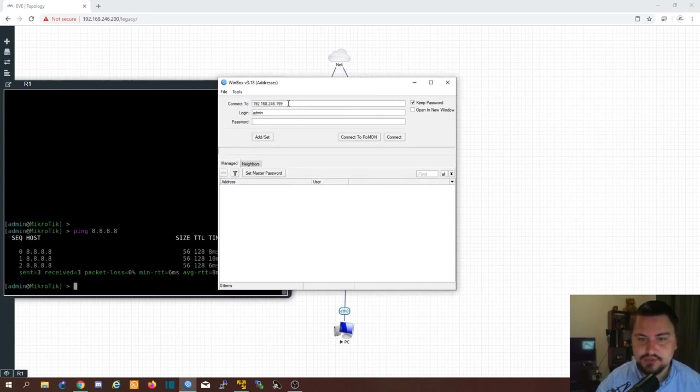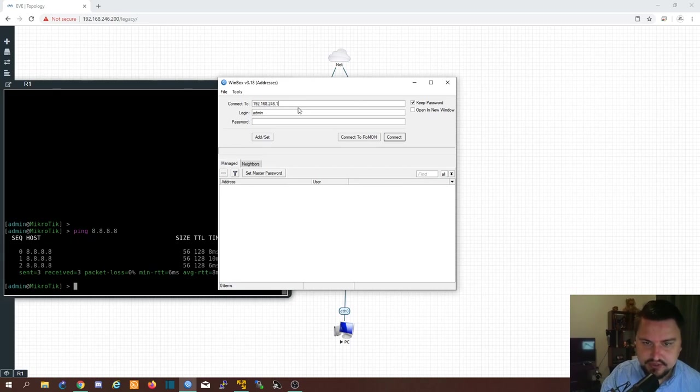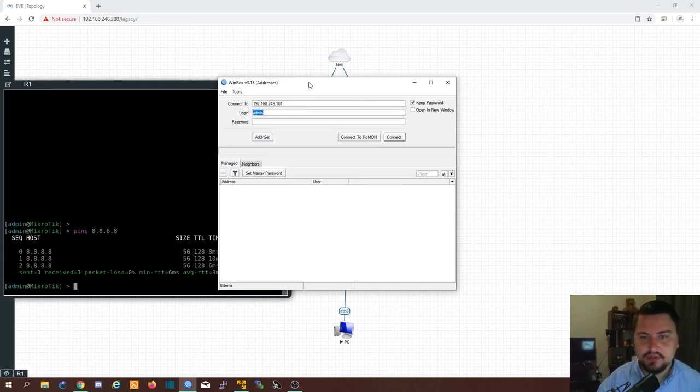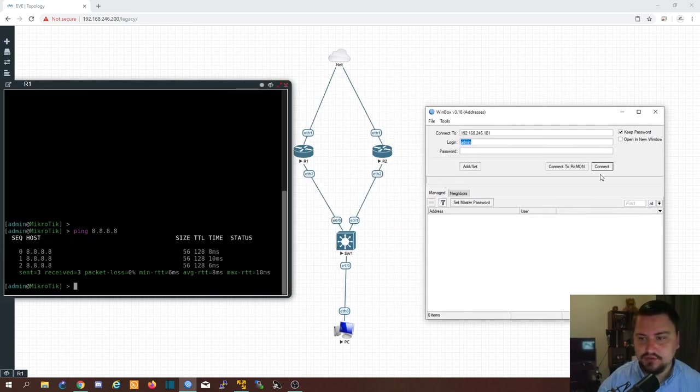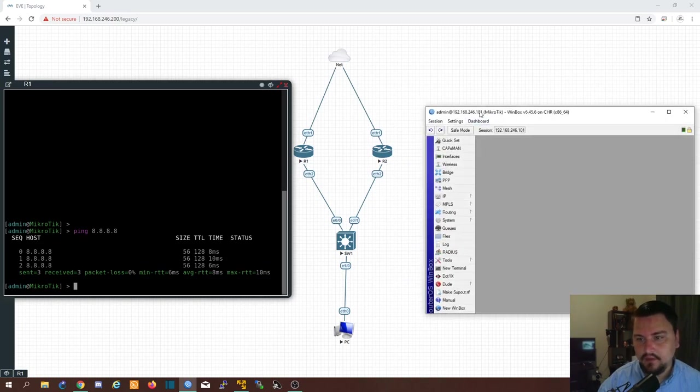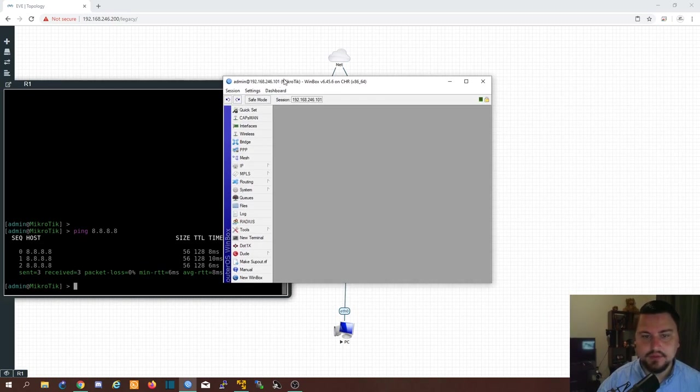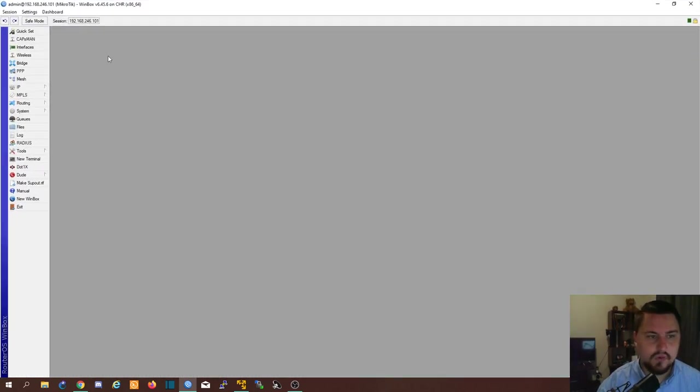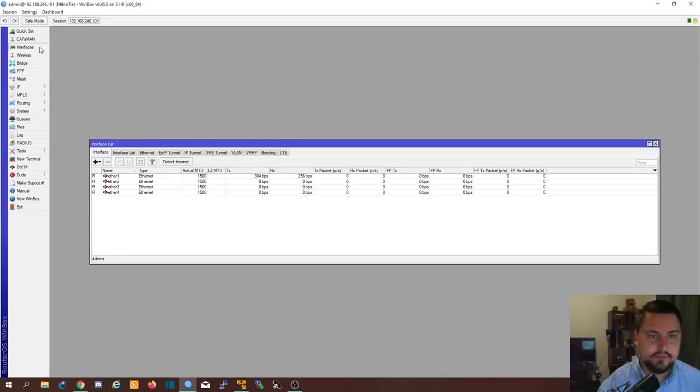So I'm just going to jump into 192.168. So 101 is one of the routers. I believe R2 is 101. And there we are in old good old Winbox.